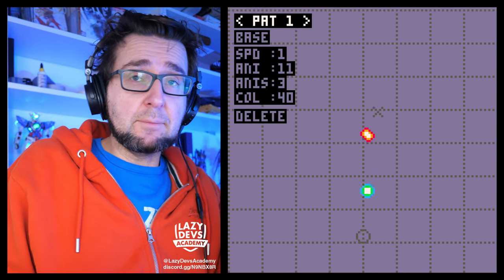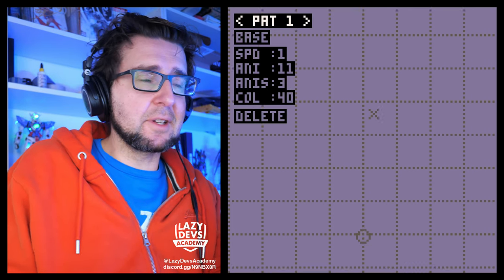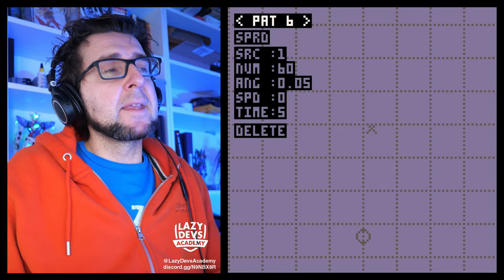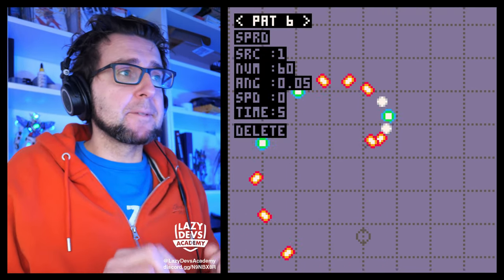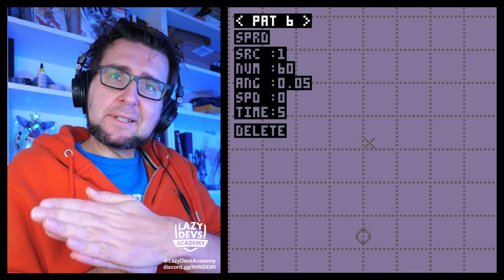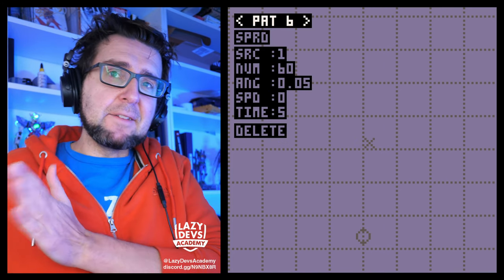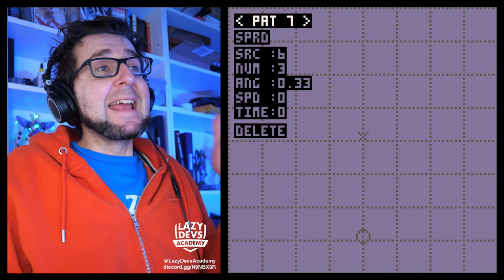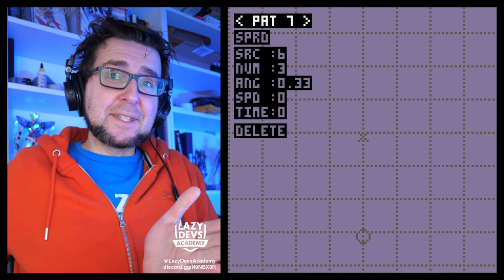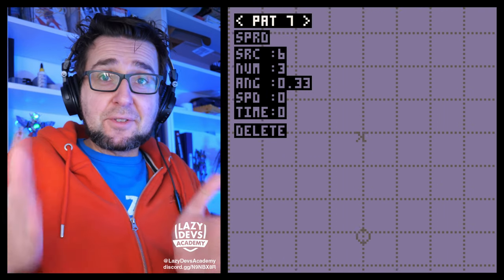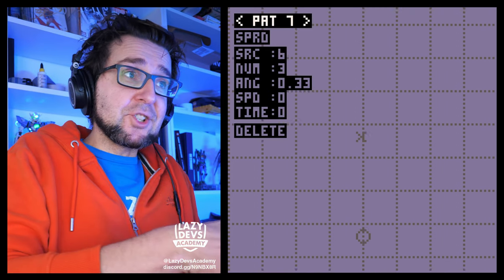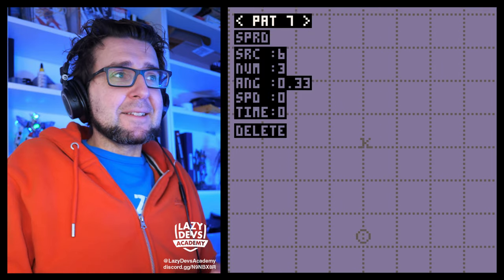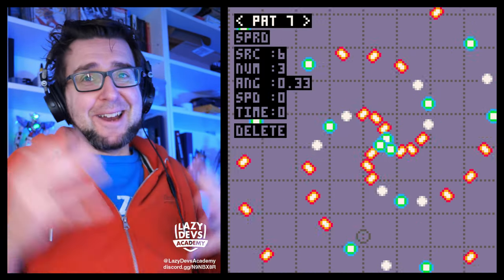First we create one single bullet shot — the animation, the collision detection, whatever. Then we create a spread modifier which will copy this one shot 60 times, but each subsequent copy just shifts the angle a little bit and delays the firing time by five frames. This creates a rapid-fire turning situation. Then we take that and multiply it three times — each copy shifts all bullets by 33 degrees — one third of a circle — creating a triangular spiral.